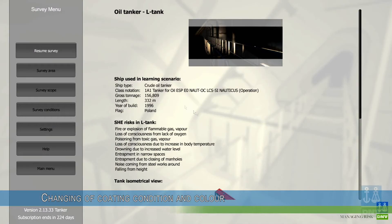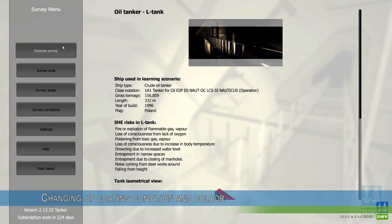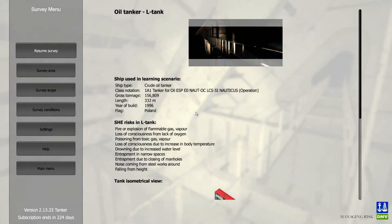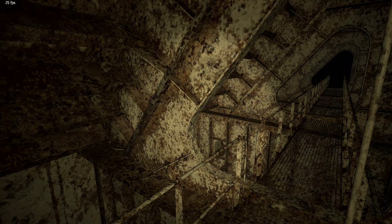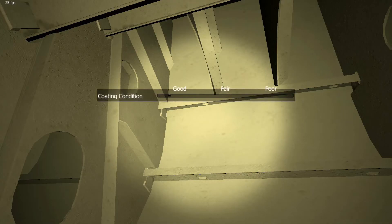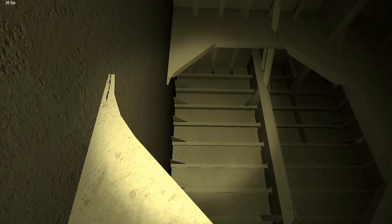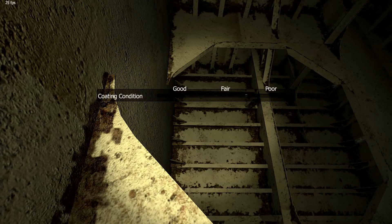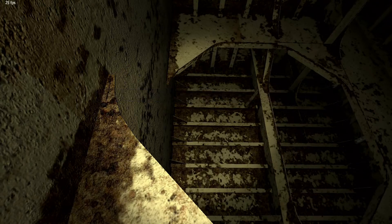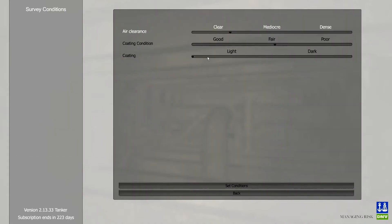Changing of coating conditions and color. Different conditions of coating can be set in SUSI and used for training of coating evaluation and reporting, including illustration of corrosion development and pattern, and coating degradation over time. This simulates more realistic conditions when searching for deficiencies. The type and color of tank coating can also be chosen to adjust the scene to actual training needs.